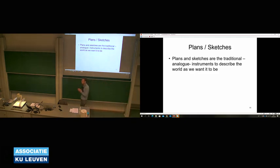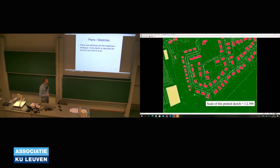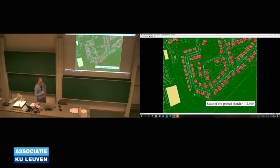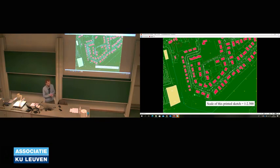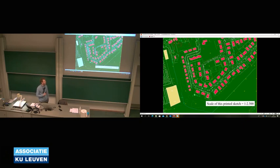If we want to describe the world as we want it to be, most often we do not use maps only, but also other representation methods such as plans and sketches. For example, this can be a plan of a certain neighborhood where you attribute zones for building houses, keeping enough room for gardens or urban green areas, or for recreation parks and sports fields.